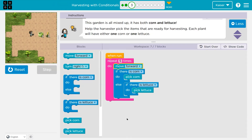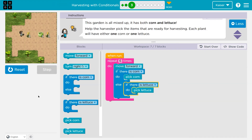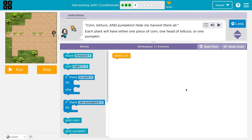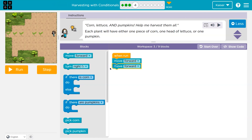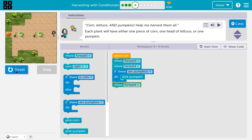And I didn't go far enough — awesome, onward. Corn, lettuce. Each plant will have either one corn, lettuce, or pumpkin, so one. When run, I'll start like I almost always do — just throw down some code and say if there's a pumpkin, pick the pumpkin. Let's see what happens when I run. Lettuce, corn — I'm leaving all of that. Well, that's a problem.